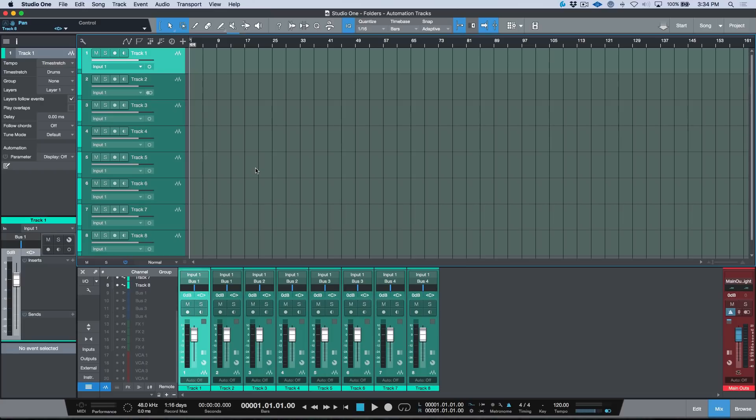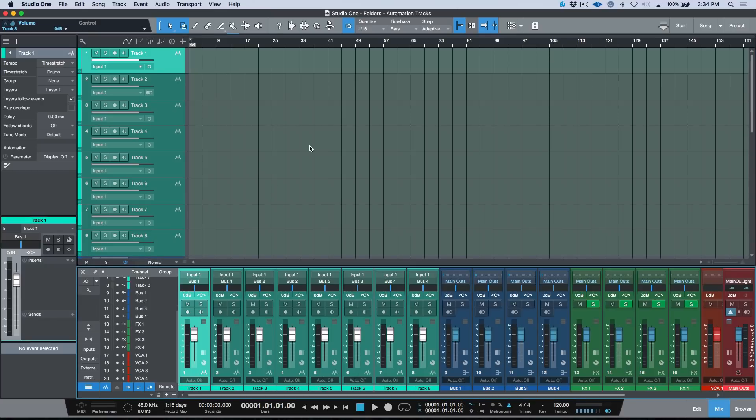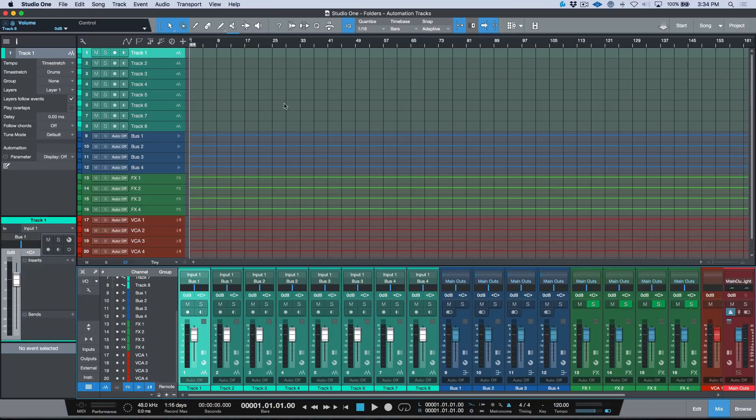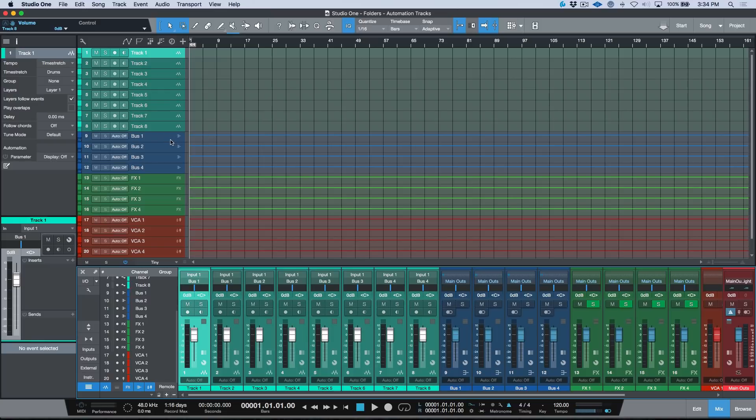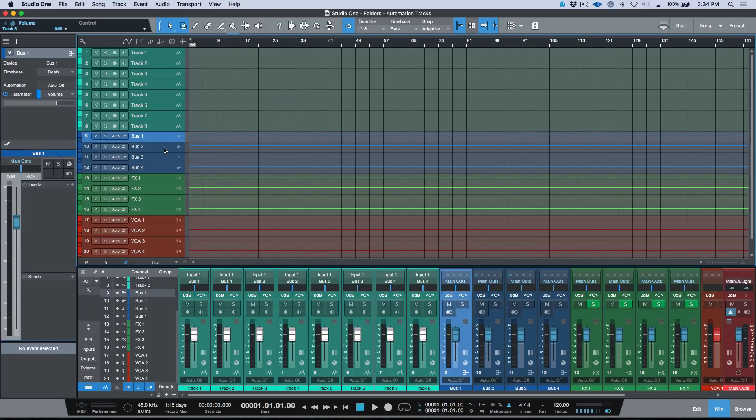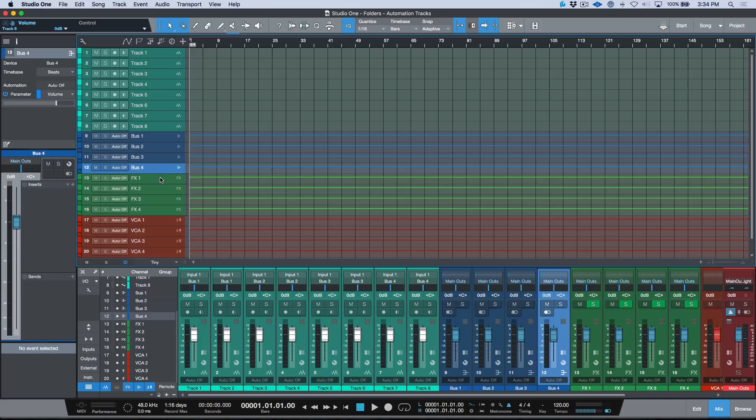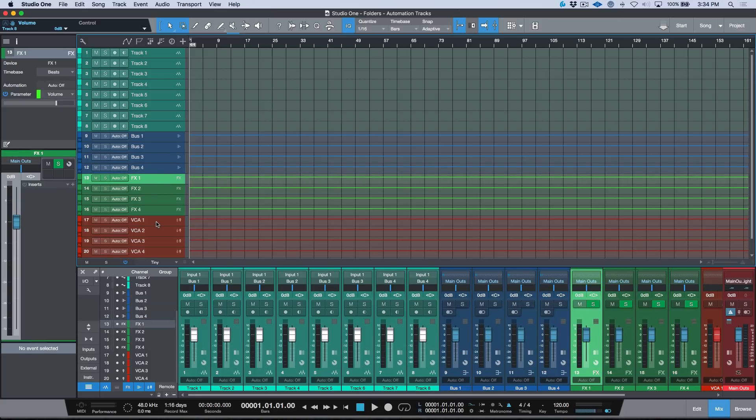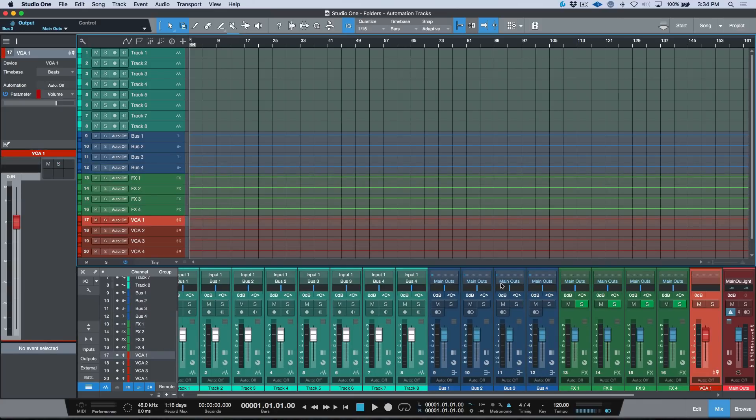If you didn't catch last week's video, essentially what we talked about is a preference that we can enable in Studio One that allows us to create tracks in our arrange window that are a representation of either bus channels, effects channels, or VCA channels in our console. Studio One does not behave this way by default. This is actually something that you have to set up.